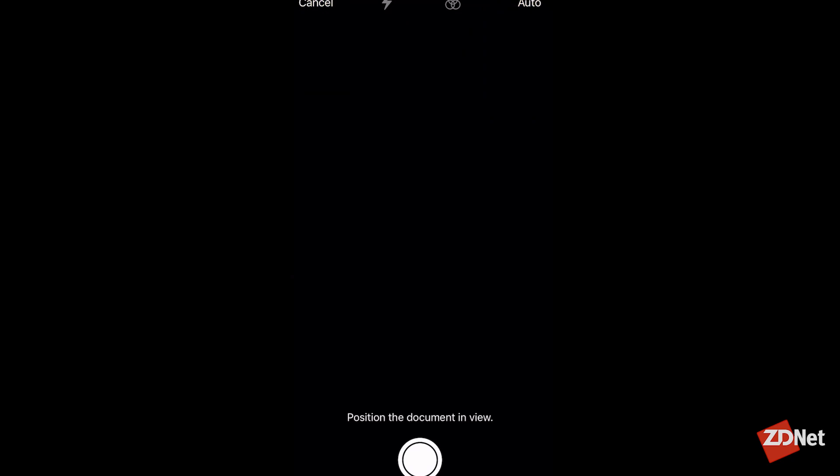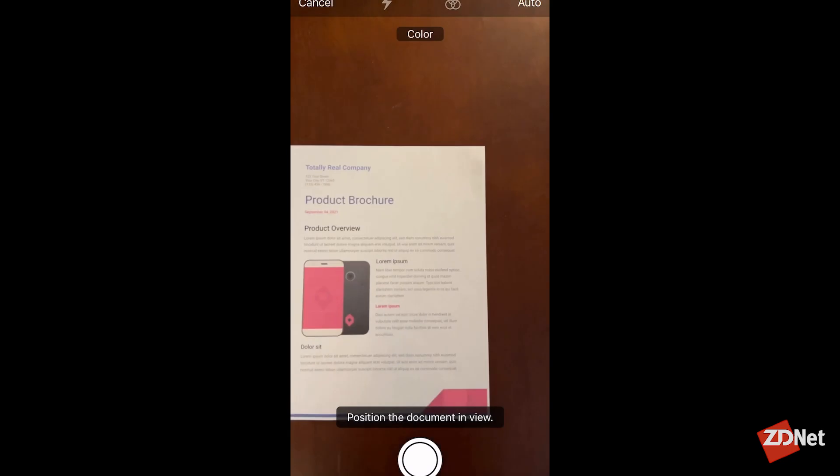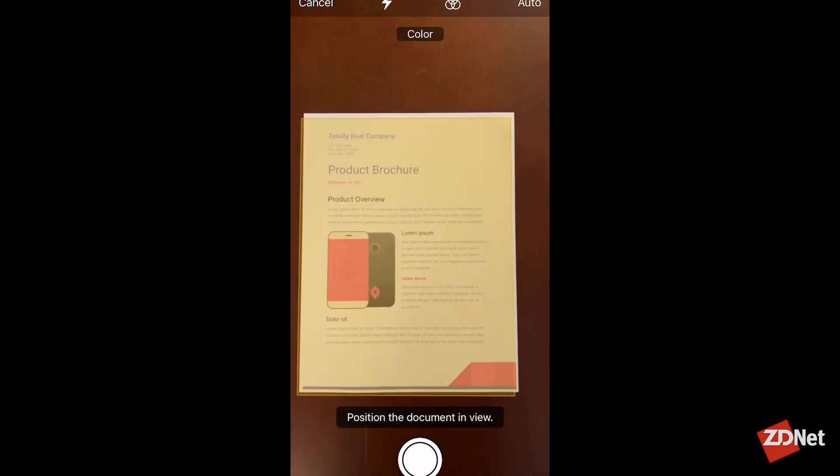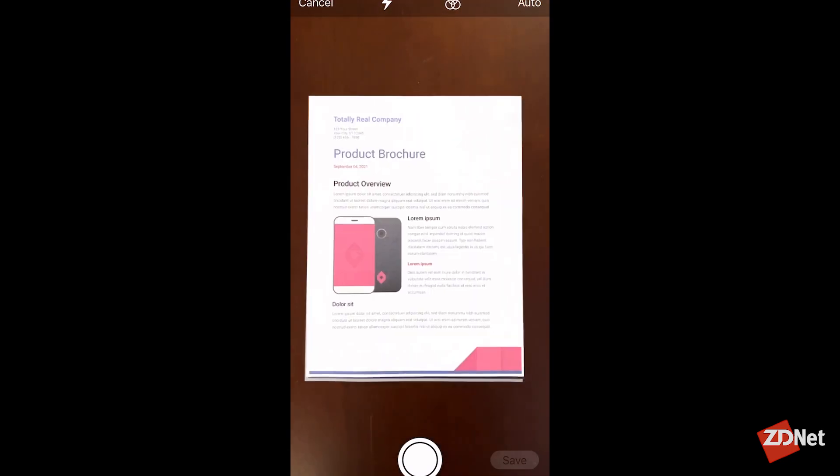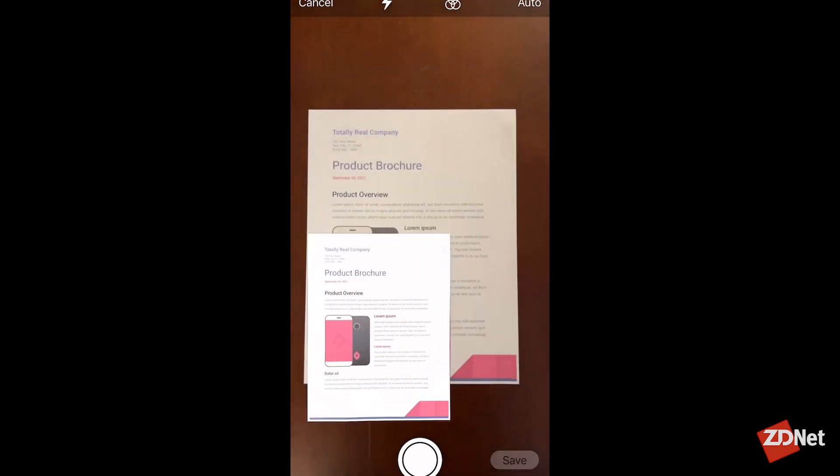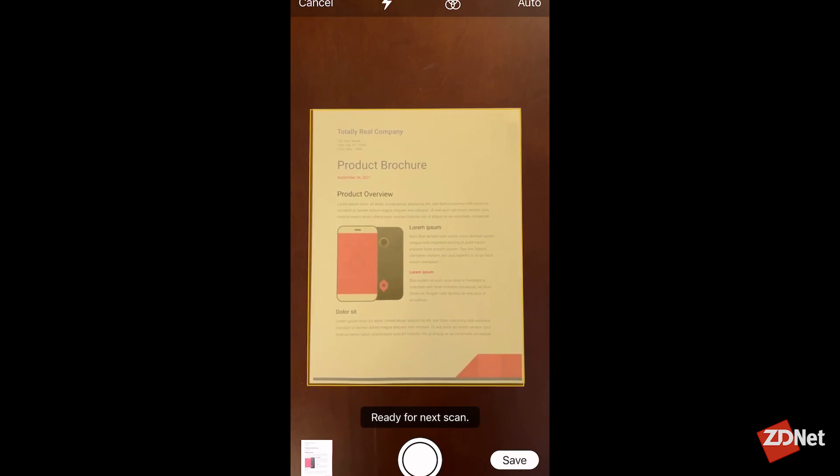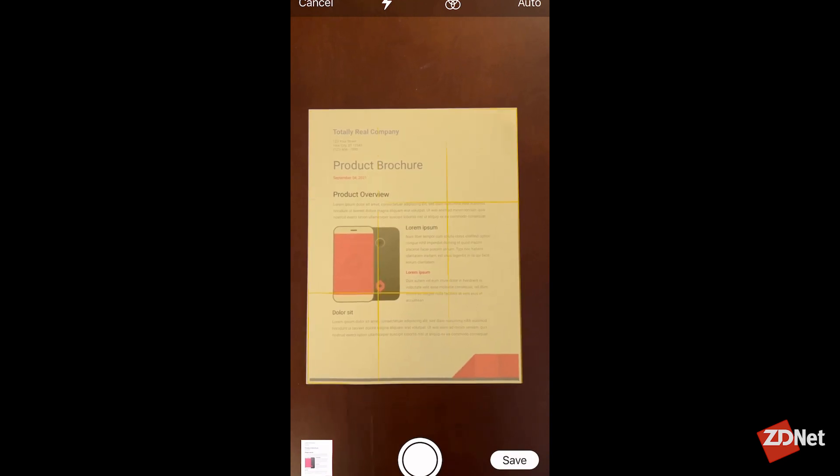Tapping on that will start up your camera and it will automatically start looking for documents. You can hear the shutter button going off as it finds a document and gets a scan.